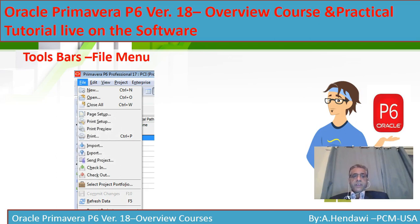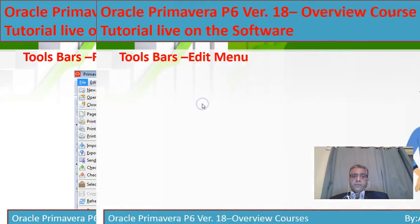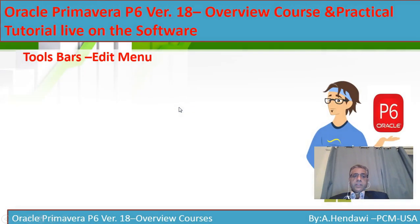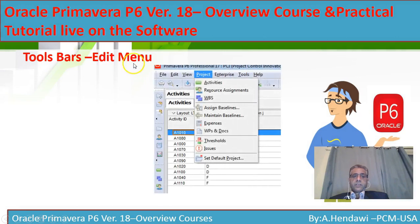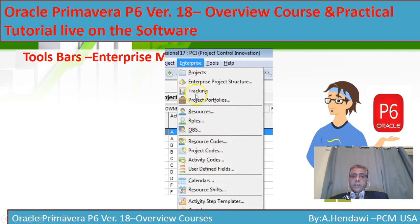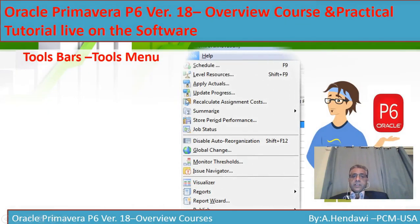Let us go through the menu bars very fast before going into the live software. You have the File menu — it's similar to Excel — where you open, close, and set up your project. The Edit menu lets you cut, copy, and paste. The Project menu gives you activity resources, WBS, and assign baseline. The Enterprise menu lets you manage EPS and track your portfolio if you'd like to group your projects. The Tools menu is where you go to run the schedule, level resources, and similar functions.